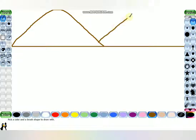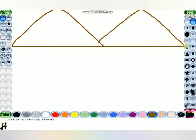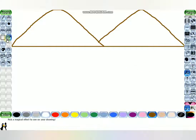You can see how I'm drawing a mountain. Our mountain is ready.